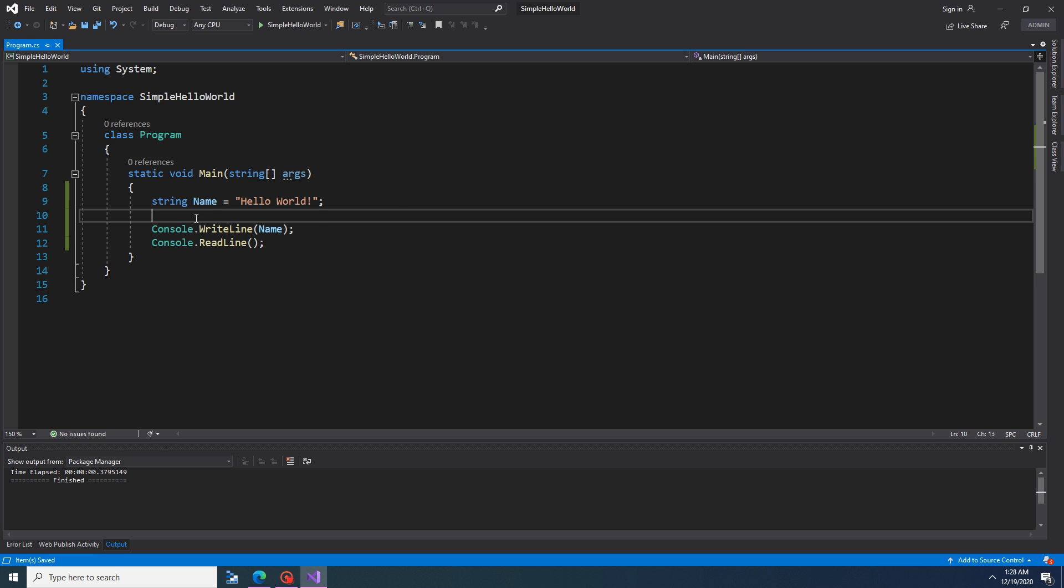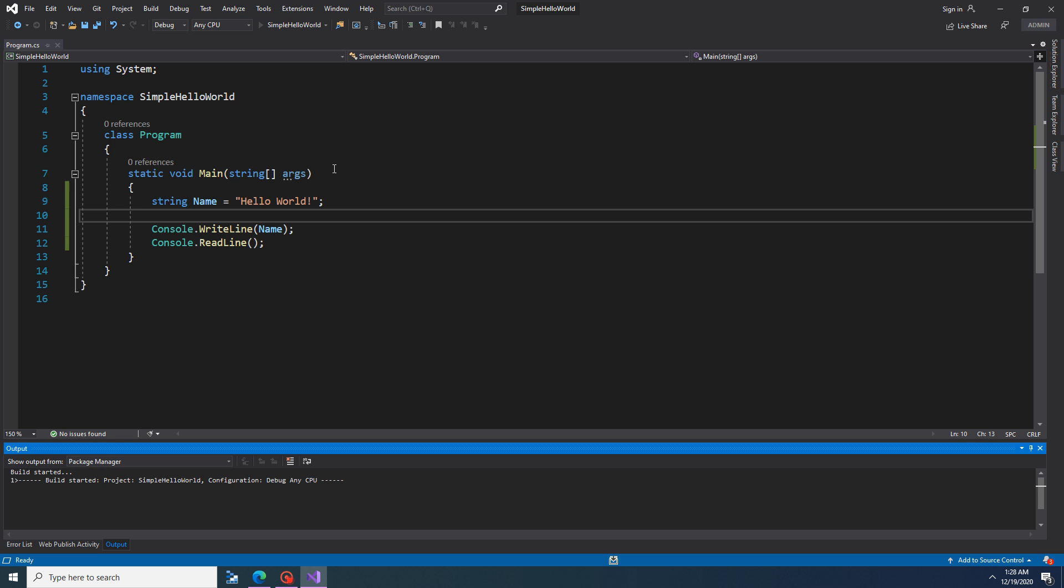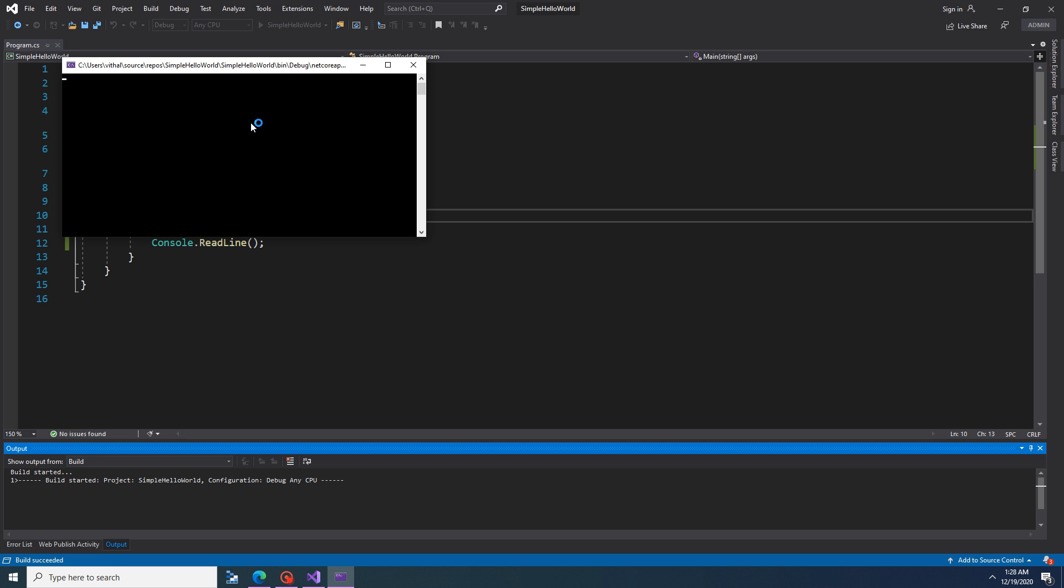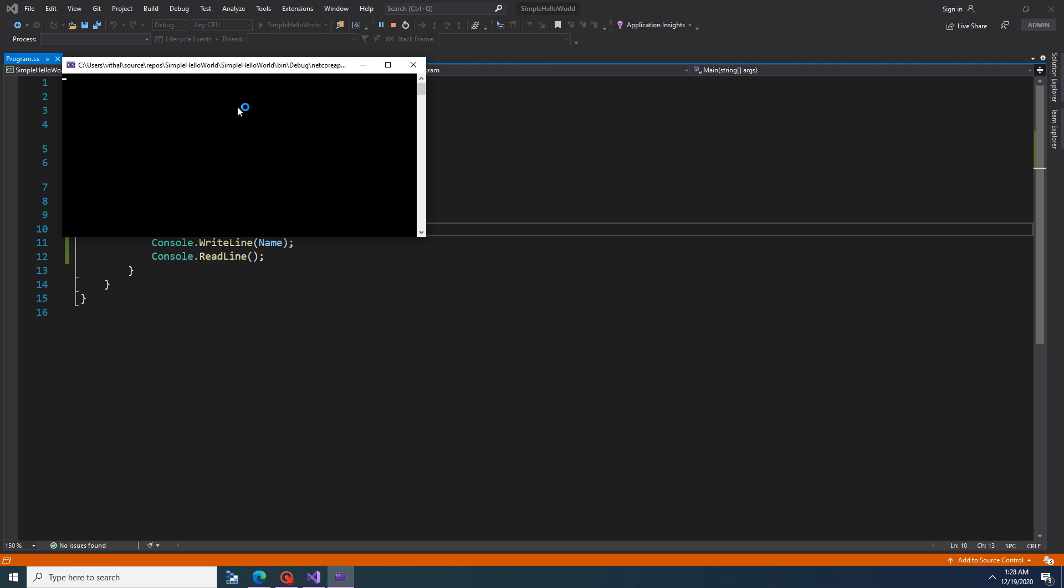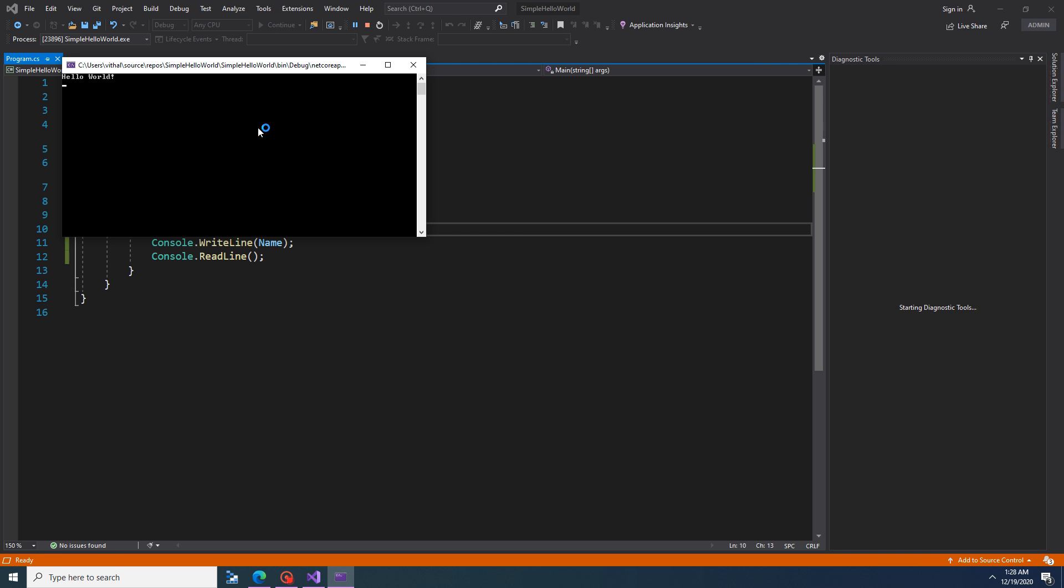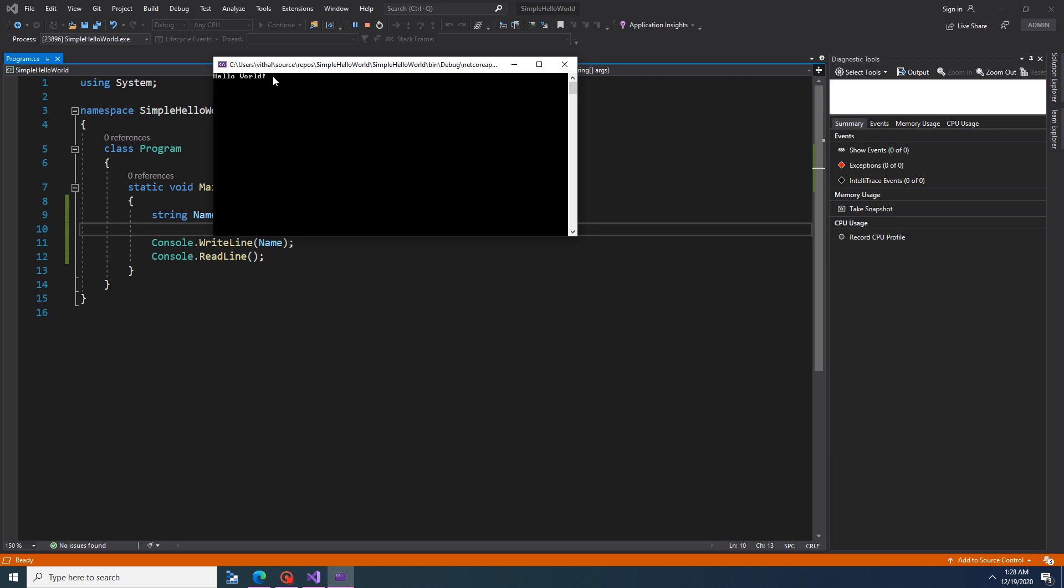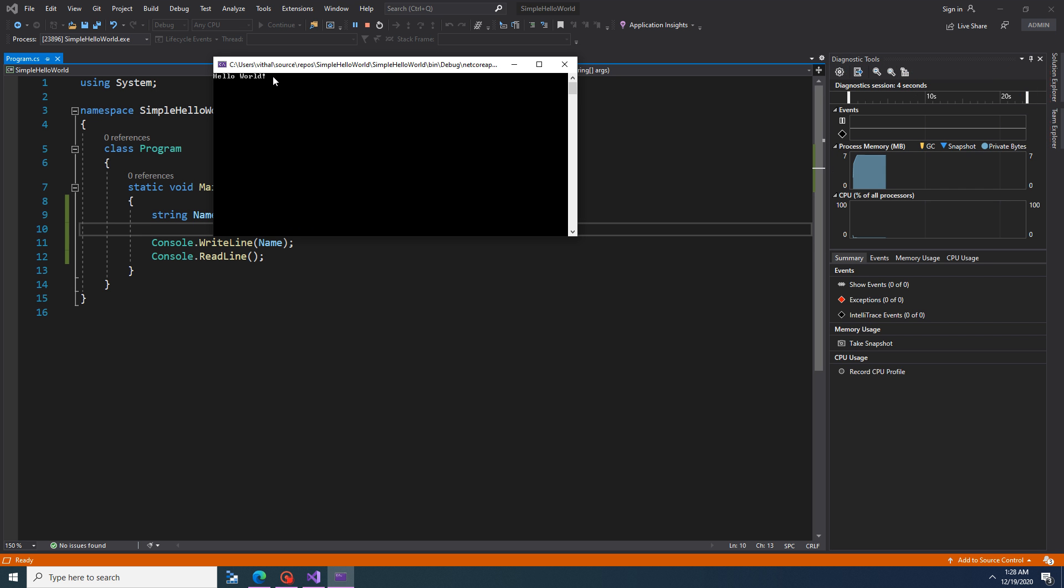Let's run this program. Hello World is printed here. Now we successfully completed writing the simple C Sharp program using Visual Studio.